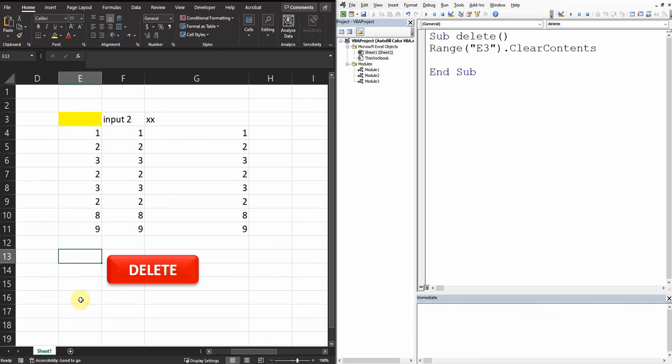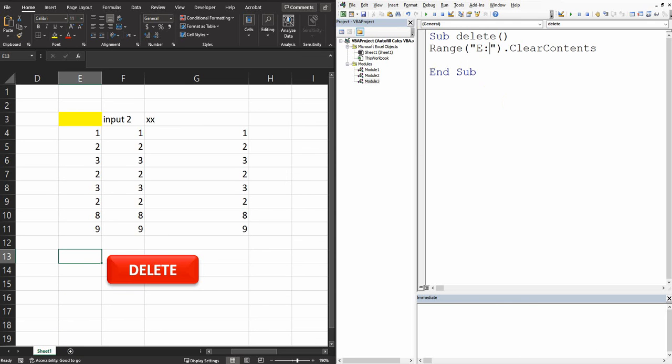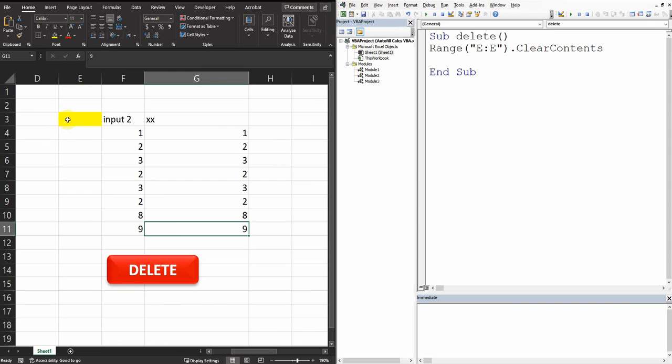So what if I want to delete the whole entire column from row number one to infinity? The only thing I need to write here is just make it E3 and then like this. This way we will delete any data in the entire column. Let's run it. See, we delete everything.